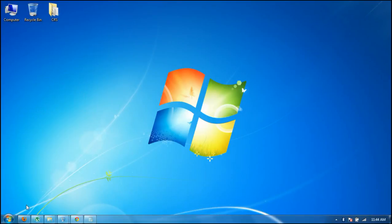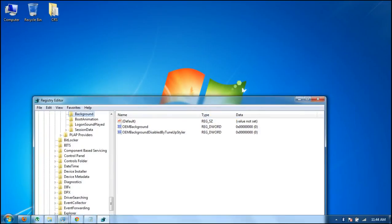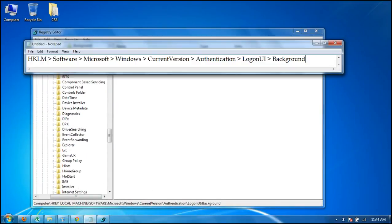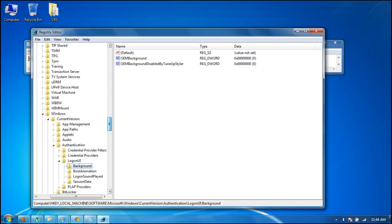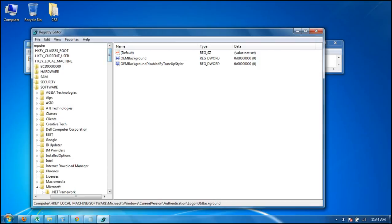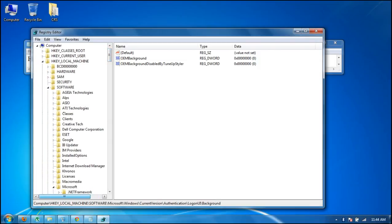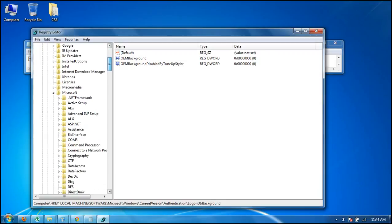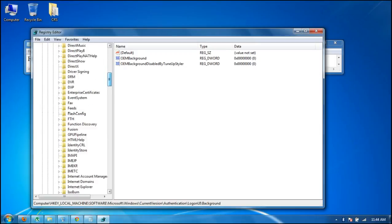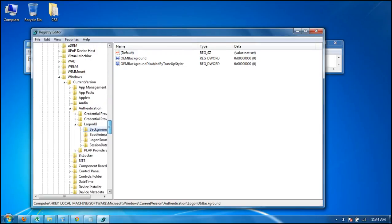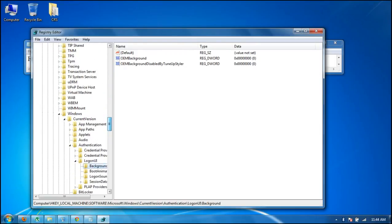Now go to this location: HKEY_LOCAL_MACHINE, then Software, and then find Microsoft.